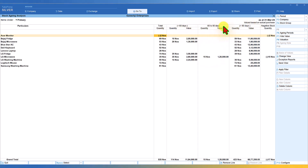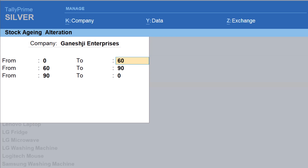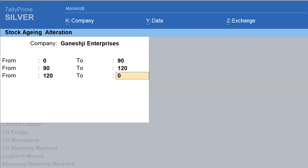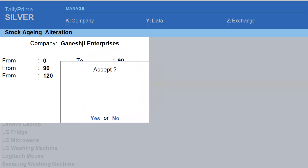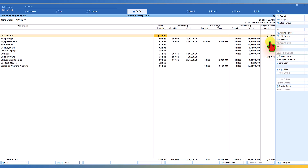If you want to change the aging period according to your requirement, you can do that. Just click on 'aging period' — the default is shown. Let's say you want 0 to 90 days, 90 to 120 days, and 120 days and above. In the 'above' column it should be zero — since it is already zero, just press Enter and accept the aging period. Now you will see the aging period is changed to less than 90, 90 to 120, and greater than 120, and the inventory values update accordingly. It will also show negative stock information.